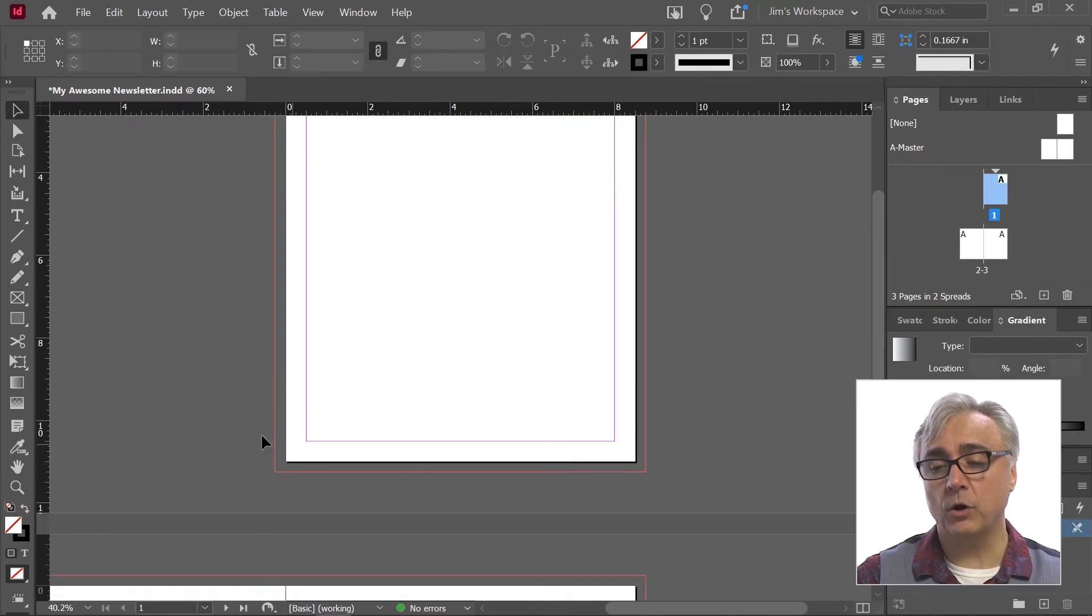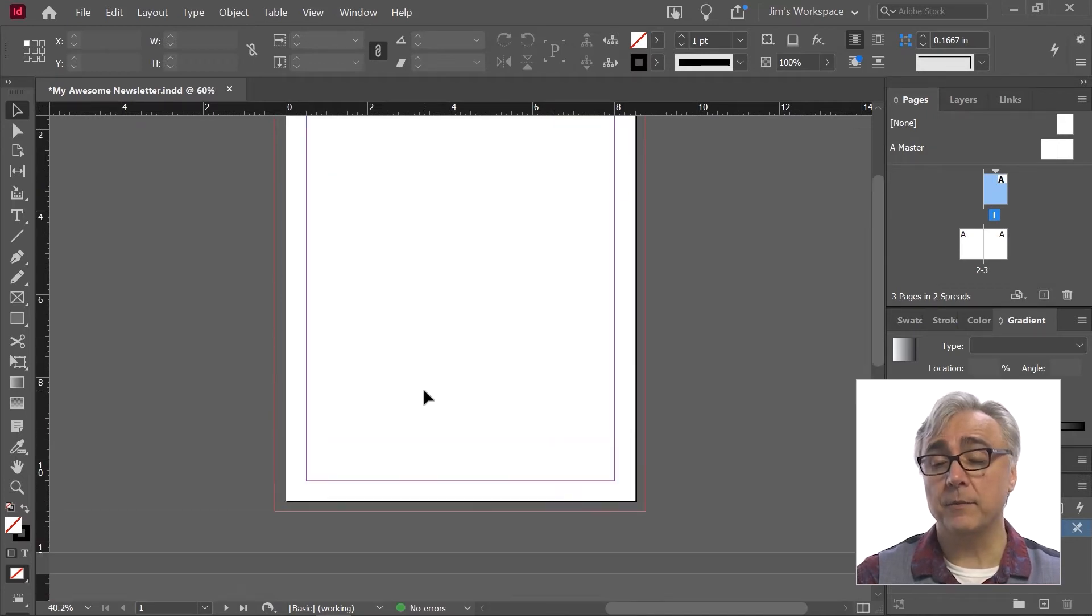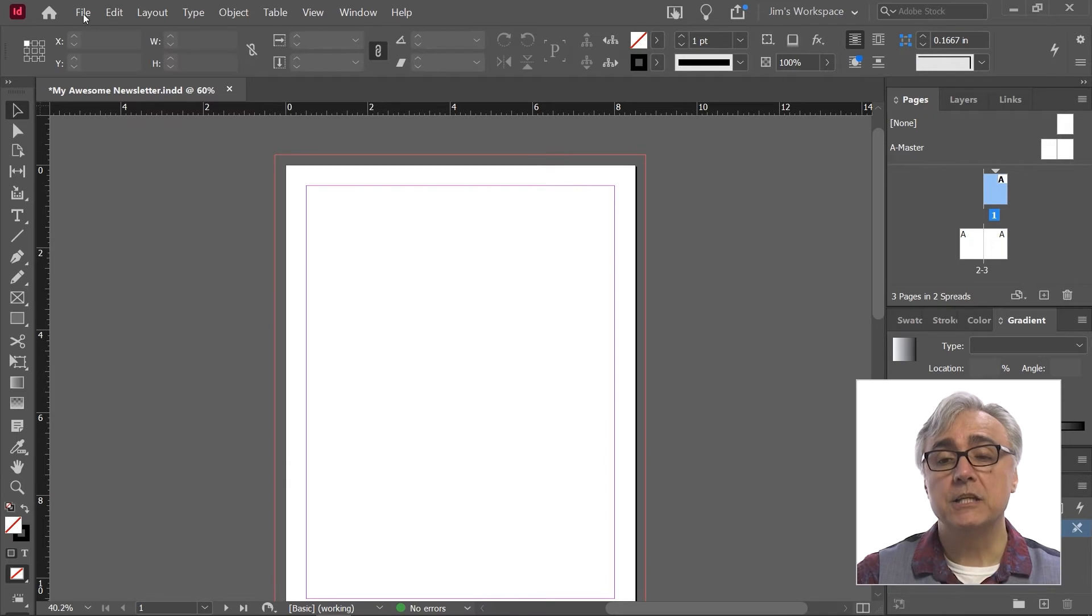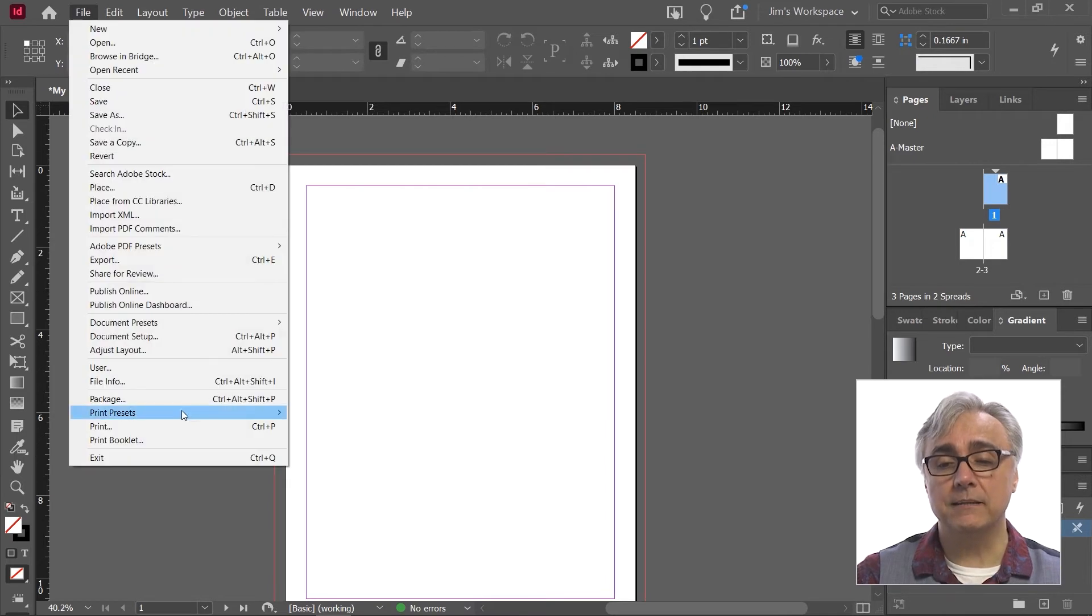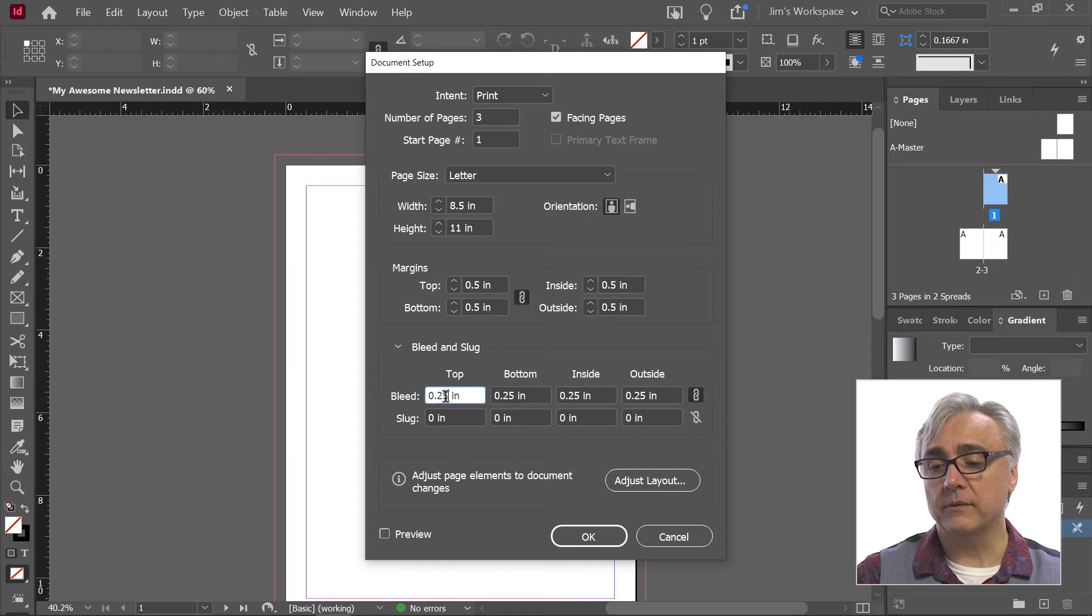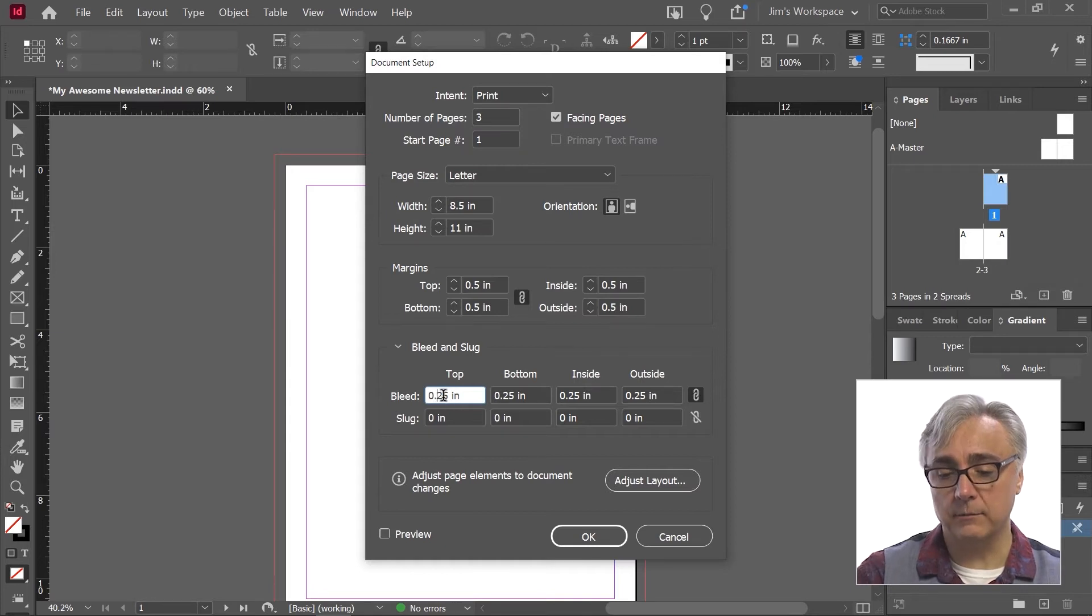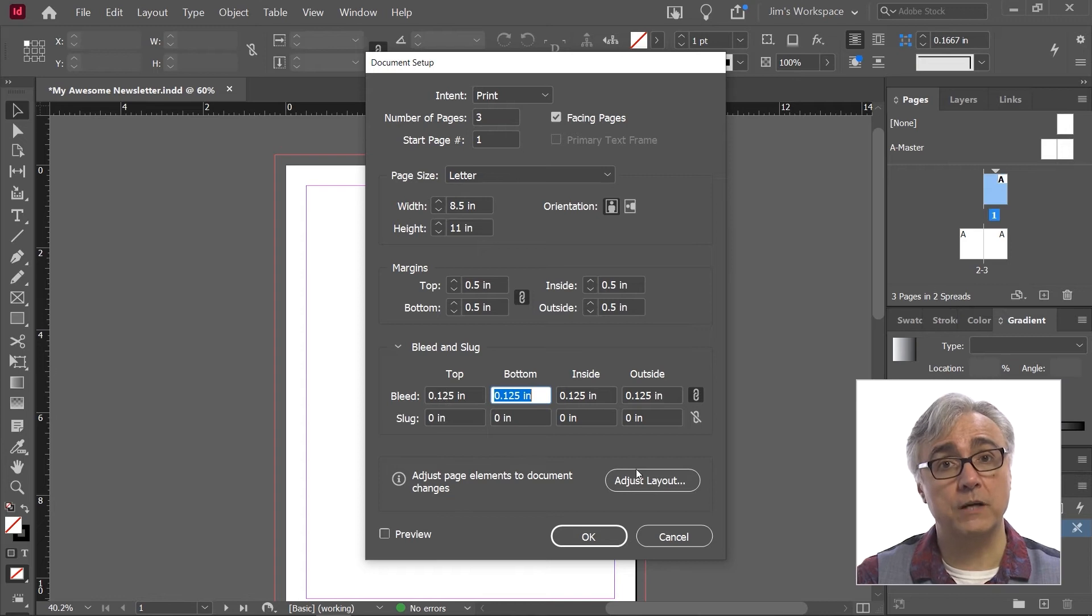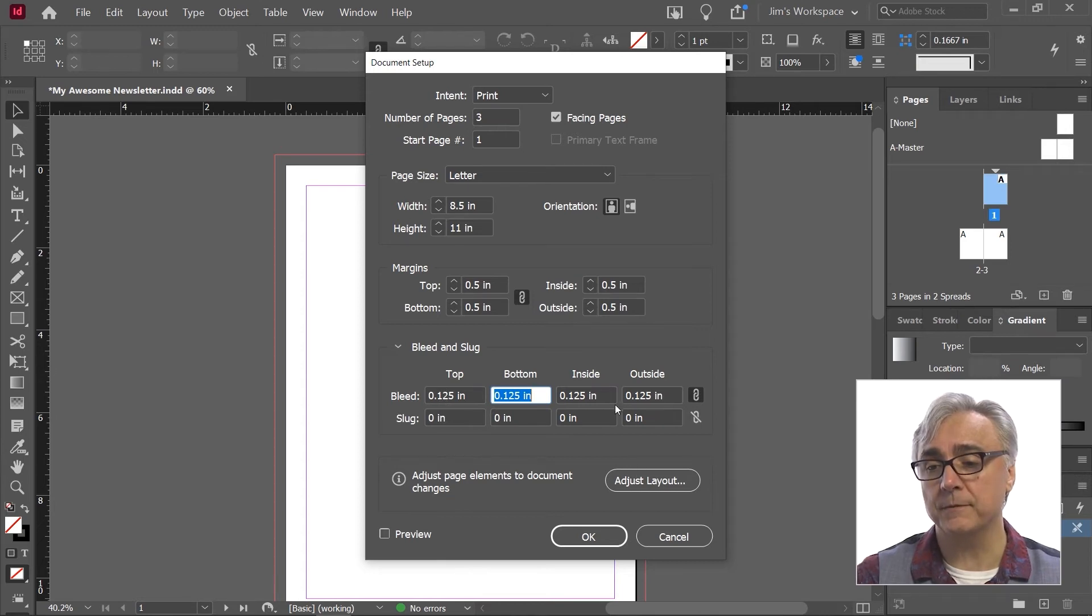So now I no longer have the slug of information. I also said I wanted to change the bleed. Changing the bleed to an eighth inch for example, I can reduce this down to 0.125. That'll be an eighth inch bleed all around when I hit tab. Because of the constrained proportions, they all get the same unit of measurement.